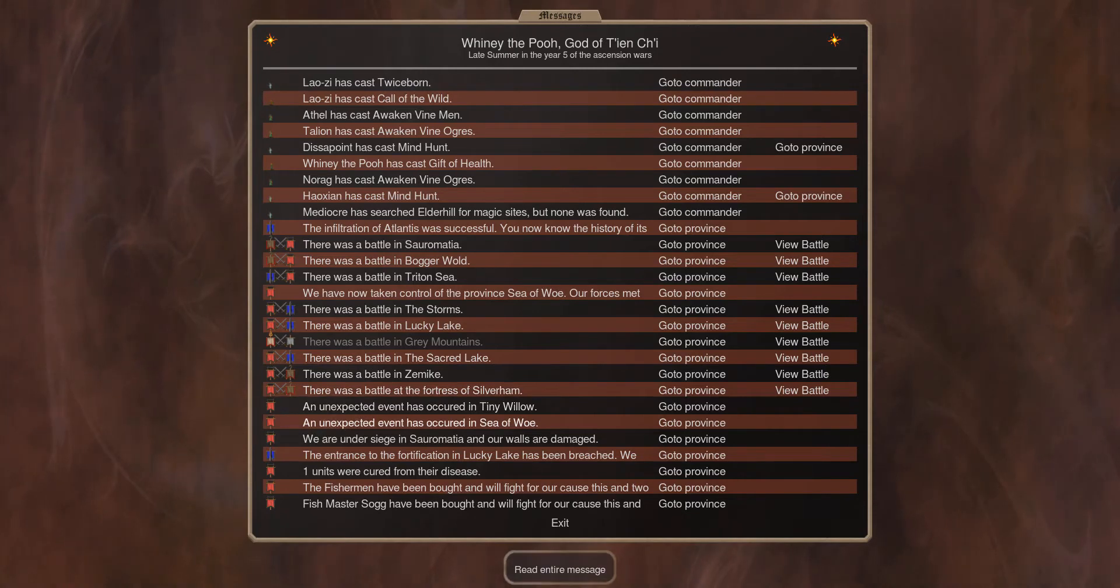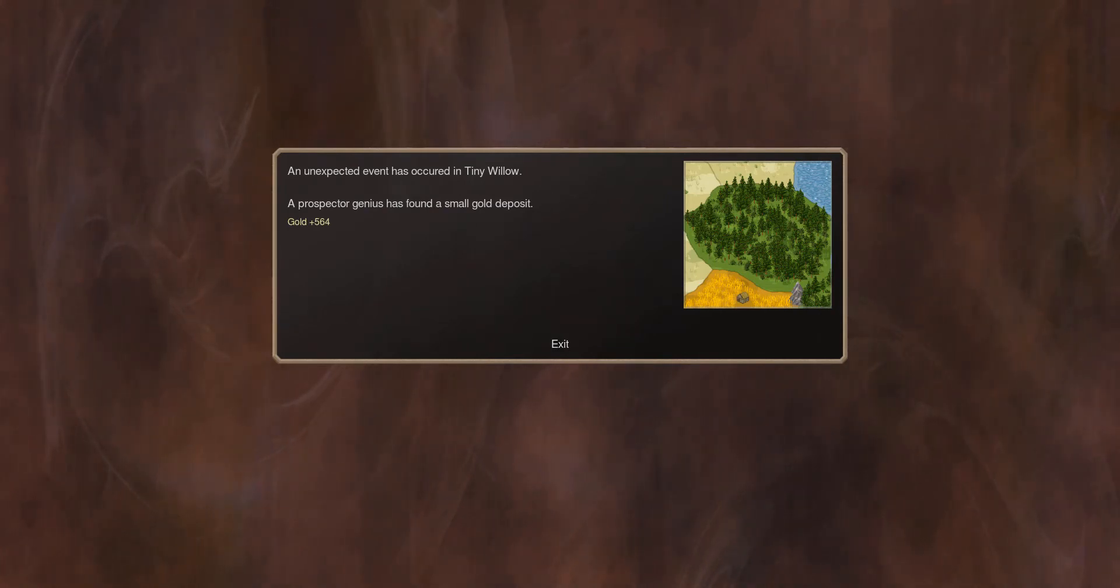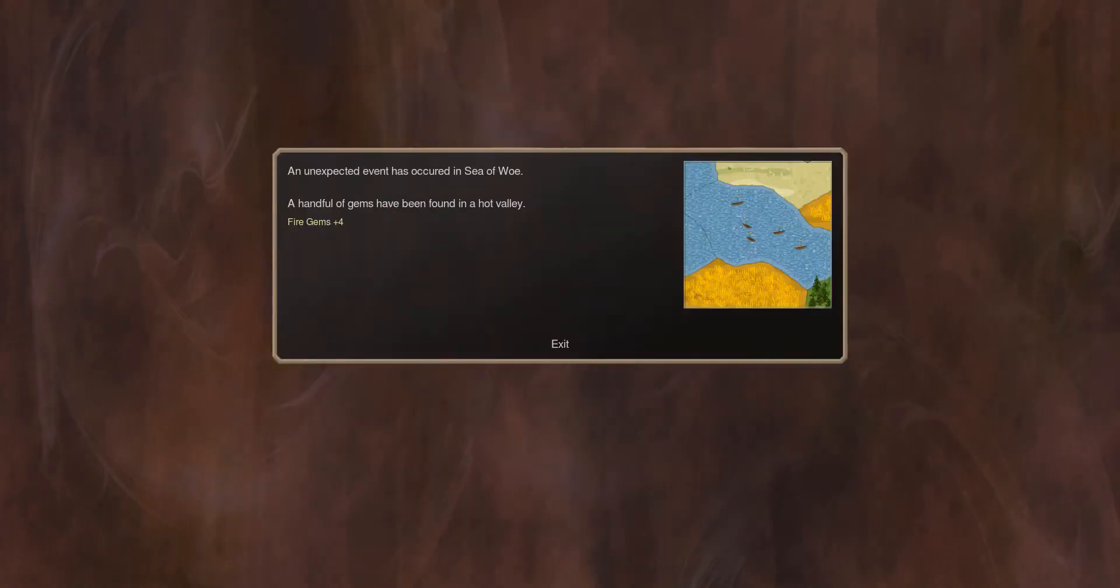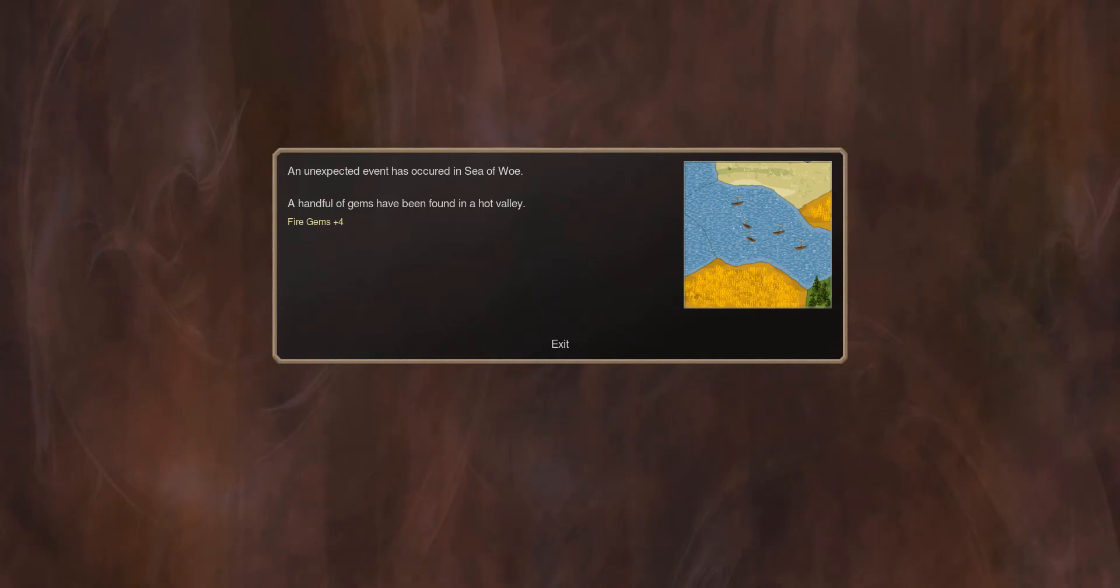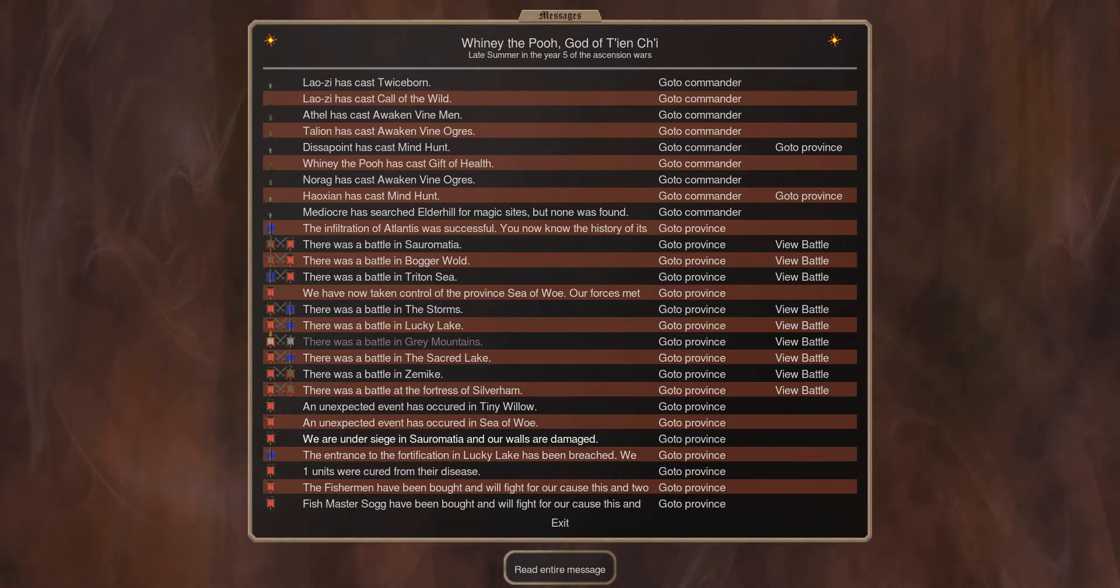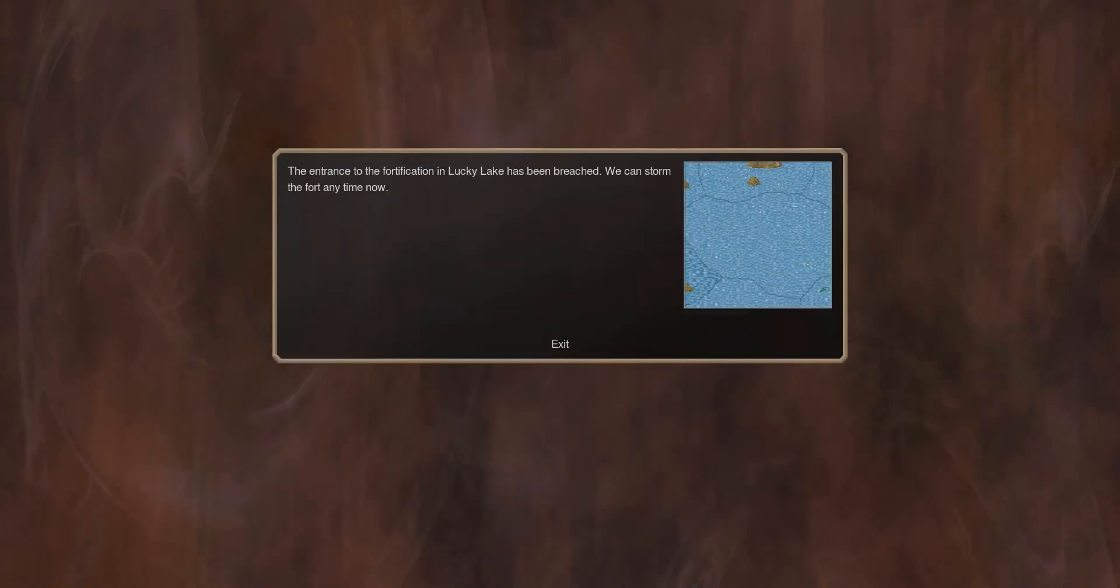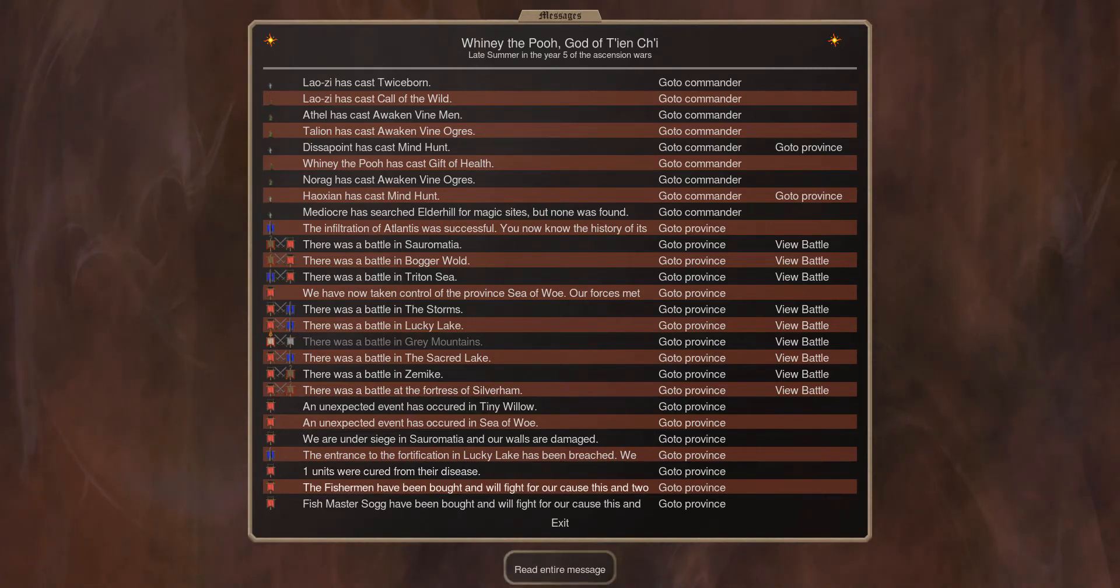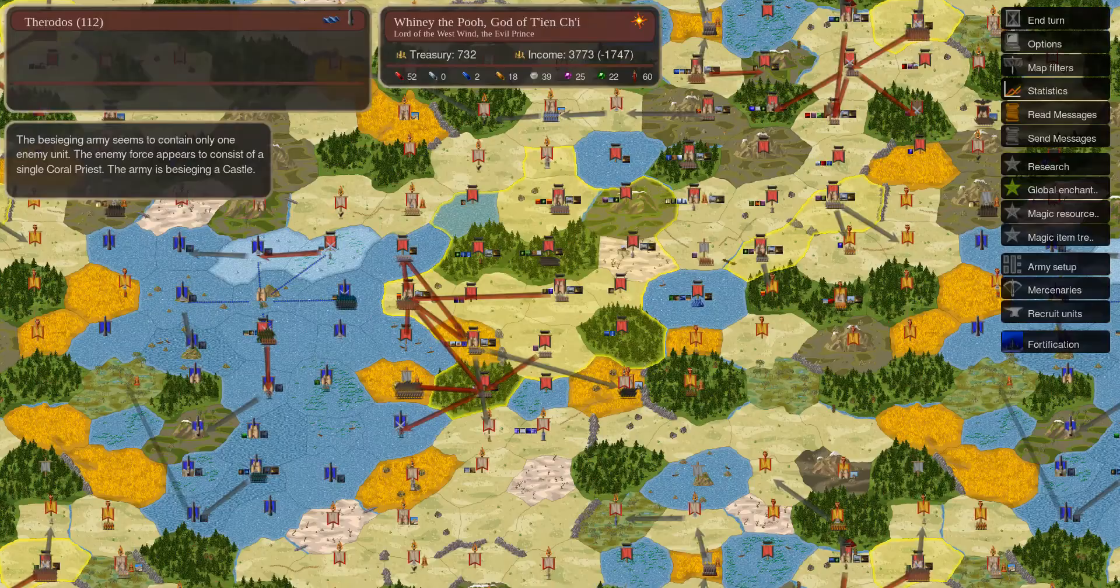So with cracky being the anvil and this guy being the hammer, they took on quite a bit of problems defense there. Let's see, that was in sacred lake. Then we have some more battles with Sarmesia here in zemeca, this is the counterraid party again. Then in the fortress of Silverham, I think this is Sarmesia's last fort. So main army, a bunch of magi remaining. Well as you can see, flaming arrows is always the pain of skull spam. An unexpected event is recorded in tiny willow: a prospector genius has found a small gold deposit, 560 for gold, not bad. A handful of gems have been found in a hot valley on the water. Four fire gems.